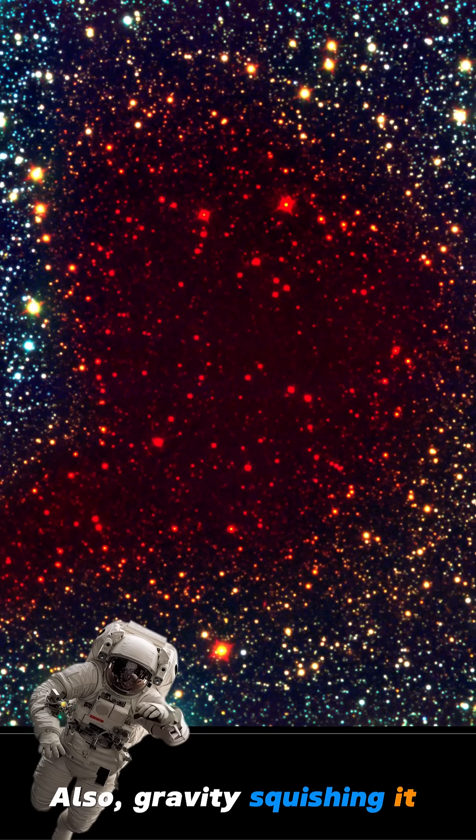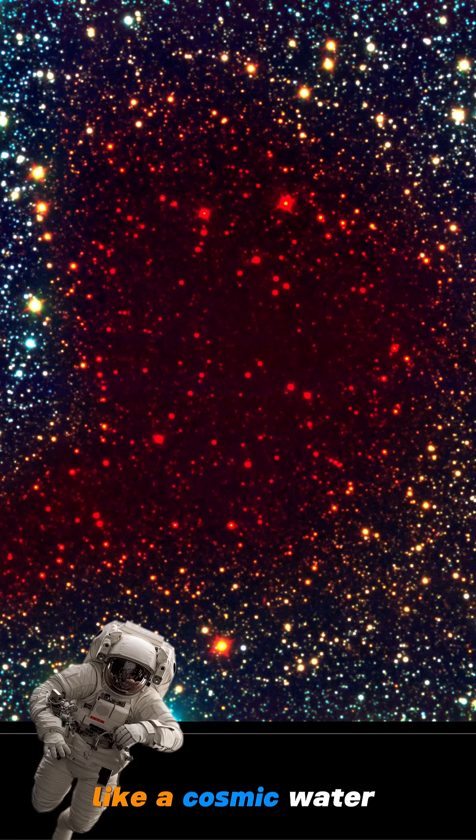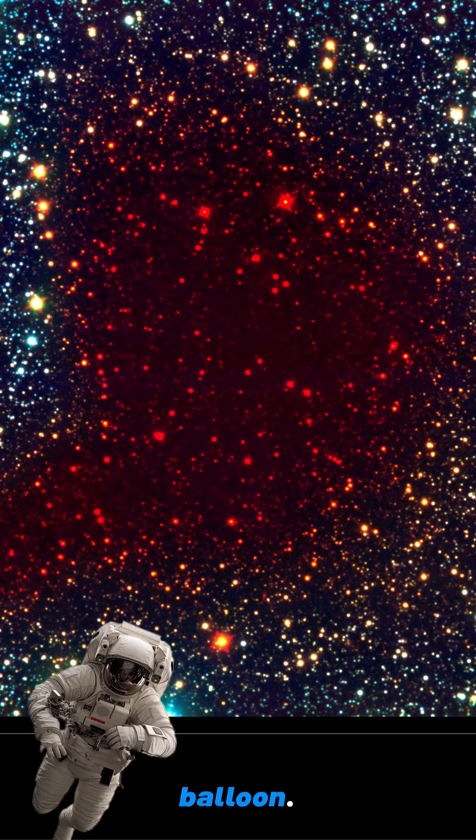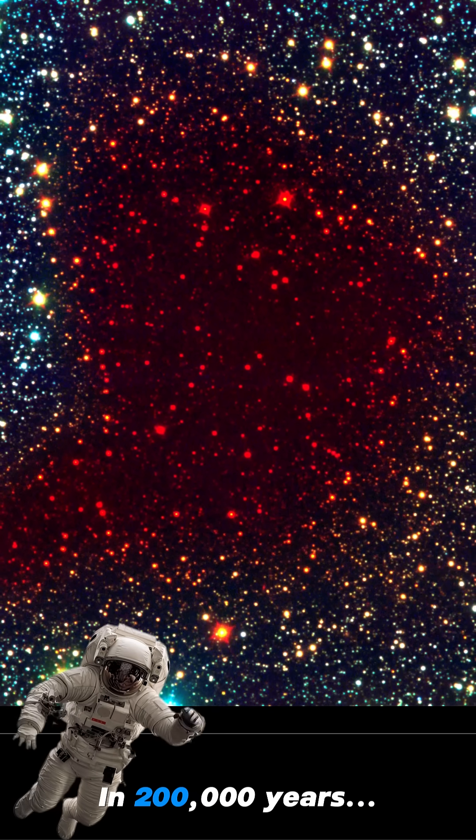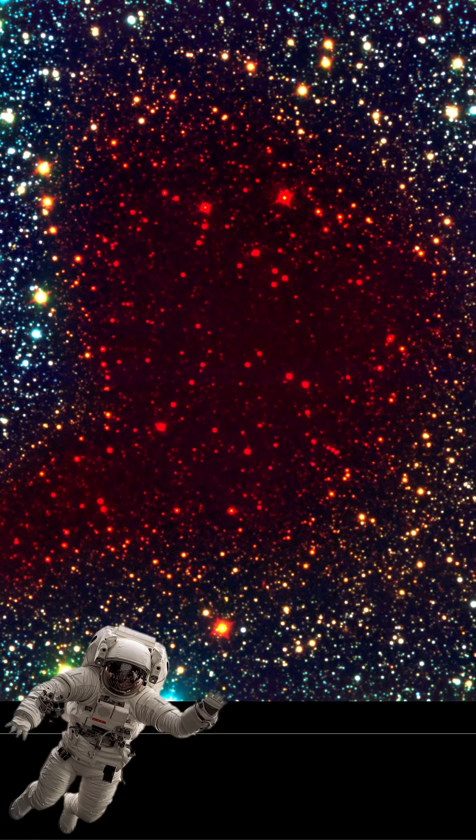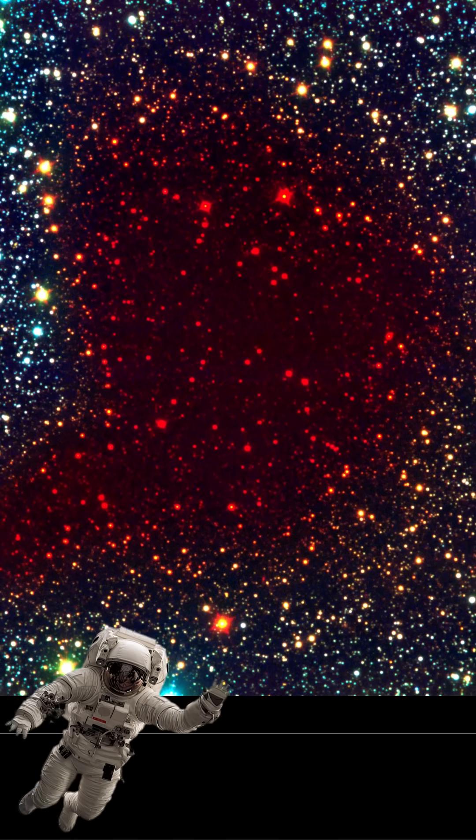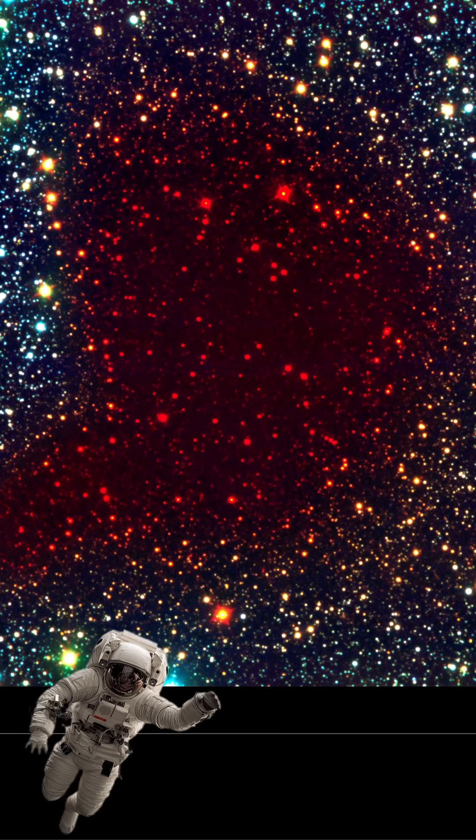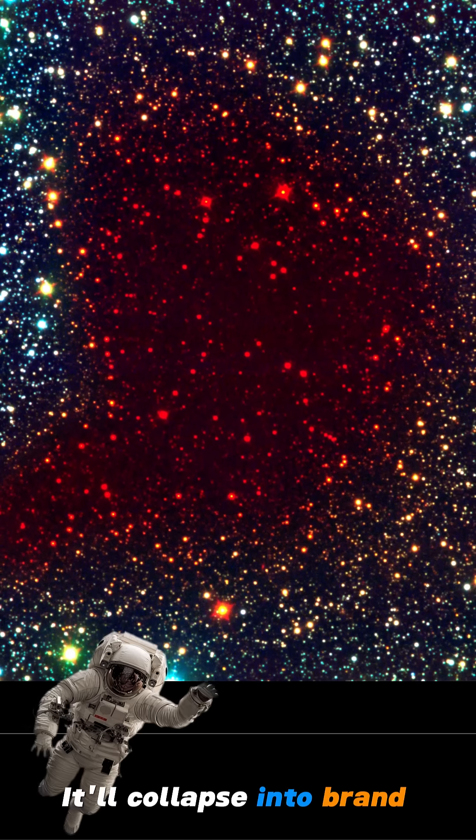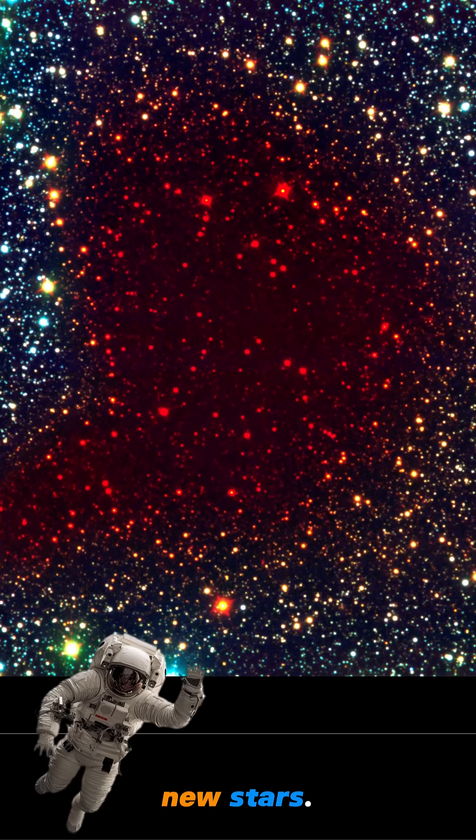Also, gravity's squishing it like a cosmic water balloon. In 200,000 years, it'll collapse into brand-new stars.